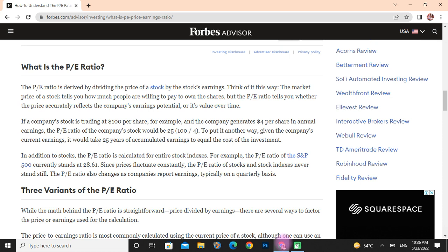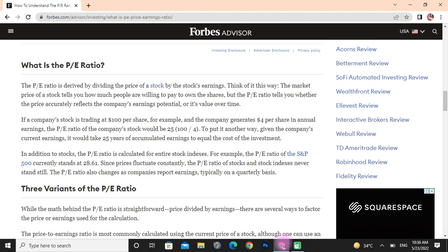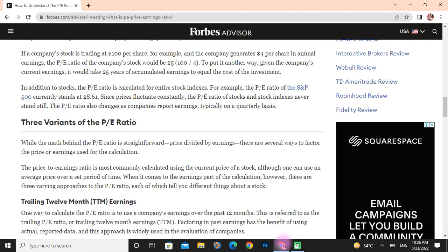If a company's stock is trading at $100 per share, for example, and the company generates $4 per share in annual earnings, the PE ratio of that company's stock would be 25. To put it another way, given the company's current earnings, it would take 25 years of earnings to equal the cost of the investment.